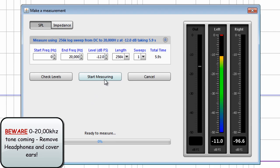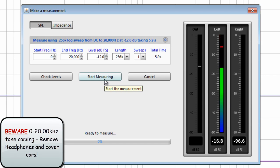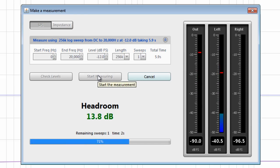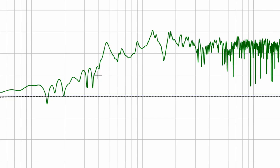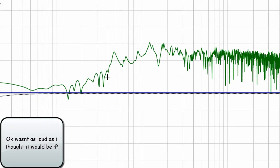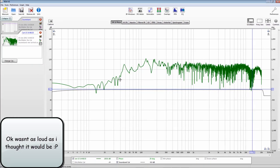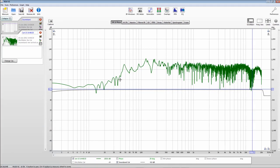Watch your ears — it's going to go from 0 to 20,000 Hz. So if you've got headphones on, take them off, and if you've got monitors loud, cover your ears. That was perfect — nice green numbers. And now, as you can see, we have a room measurement.